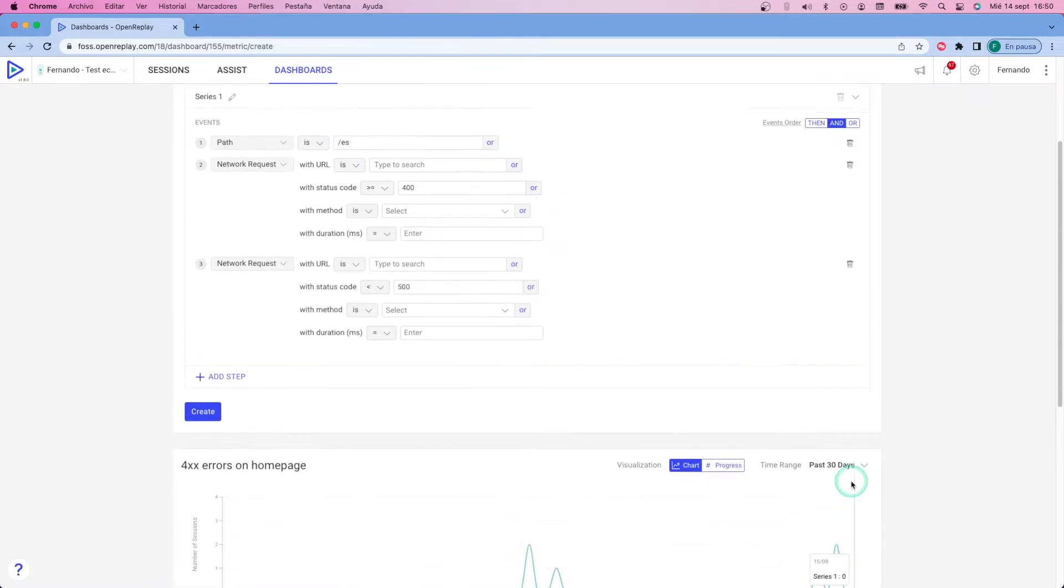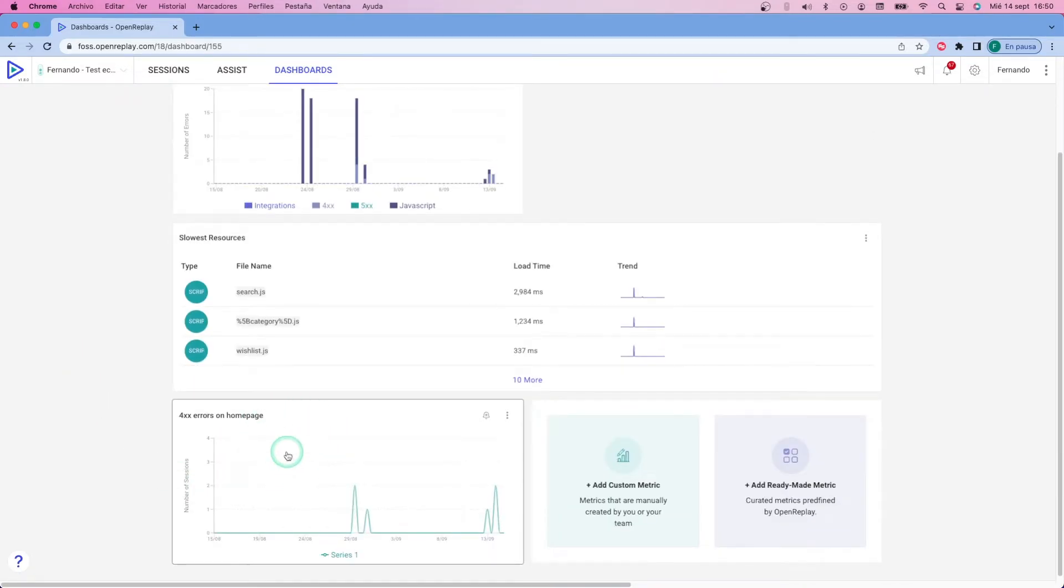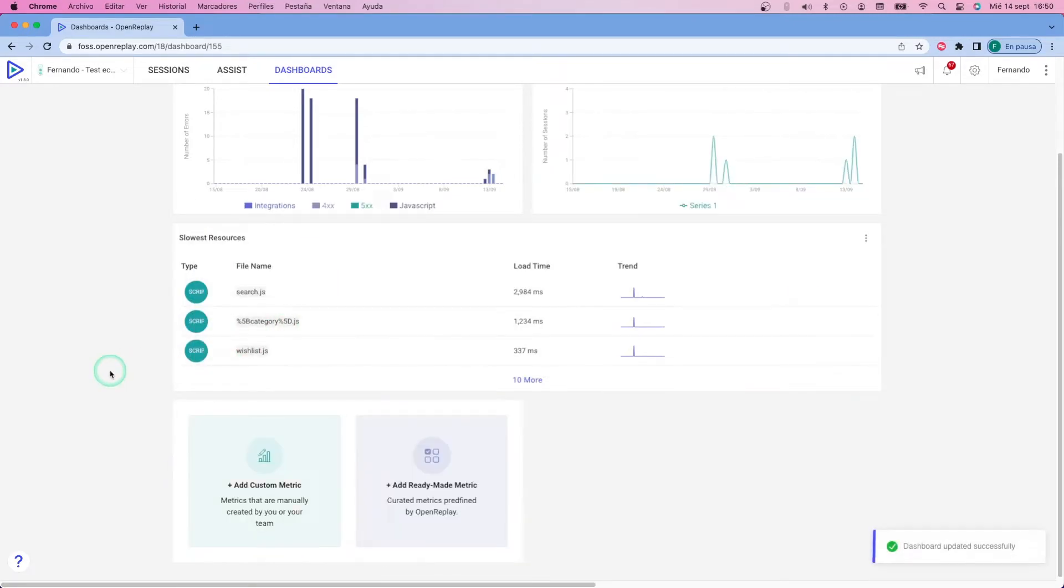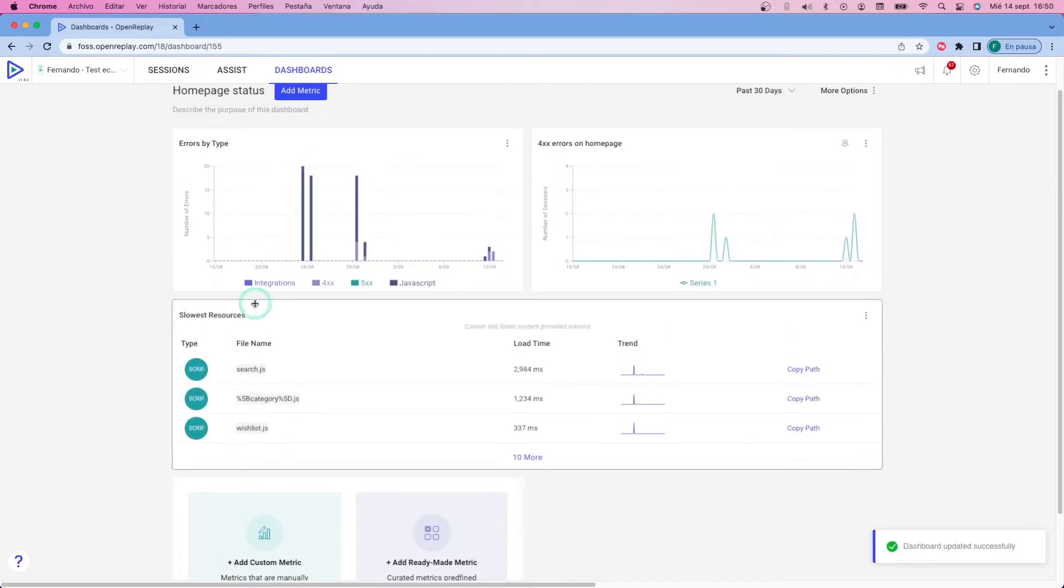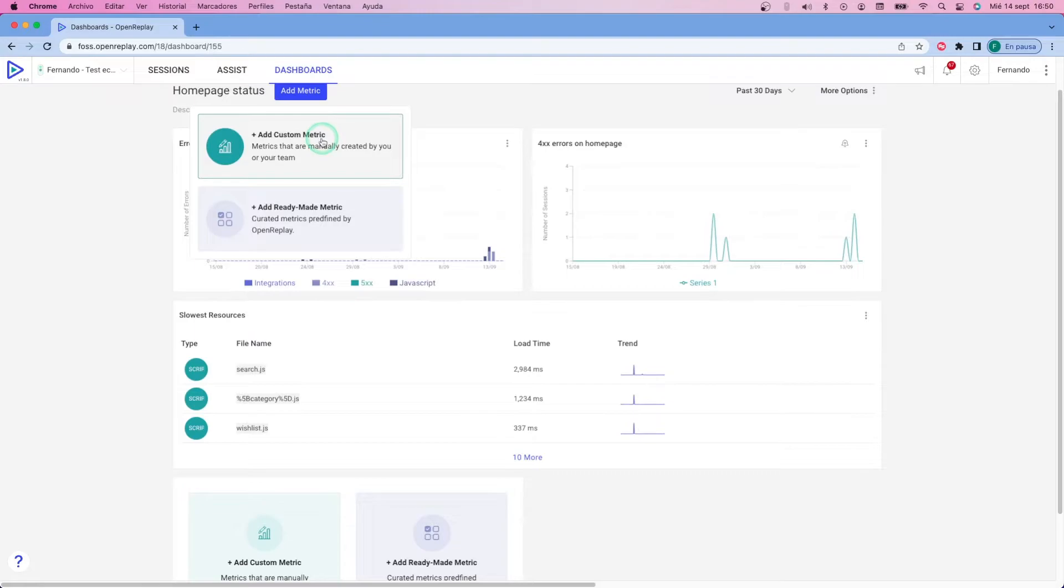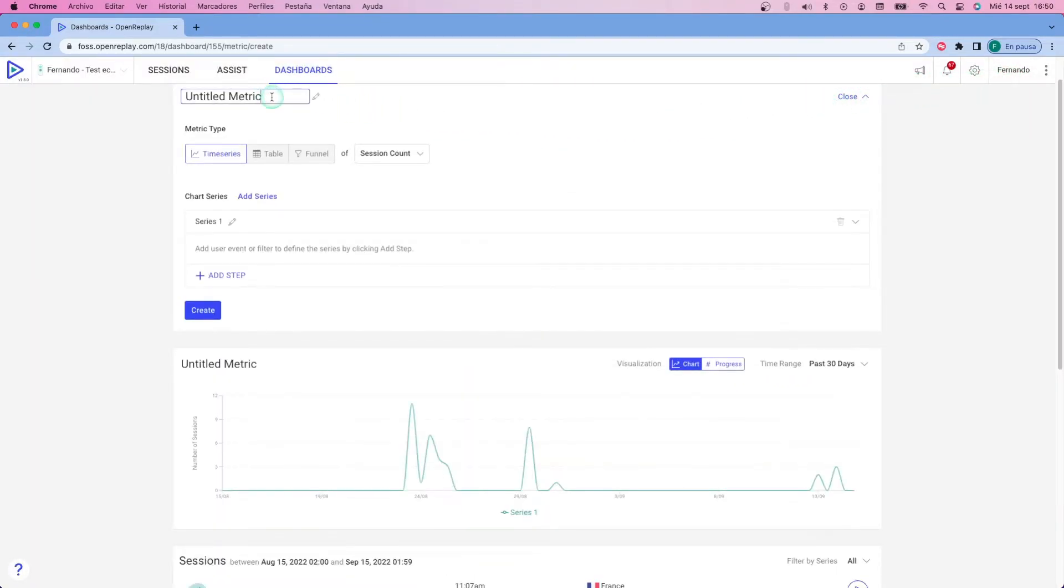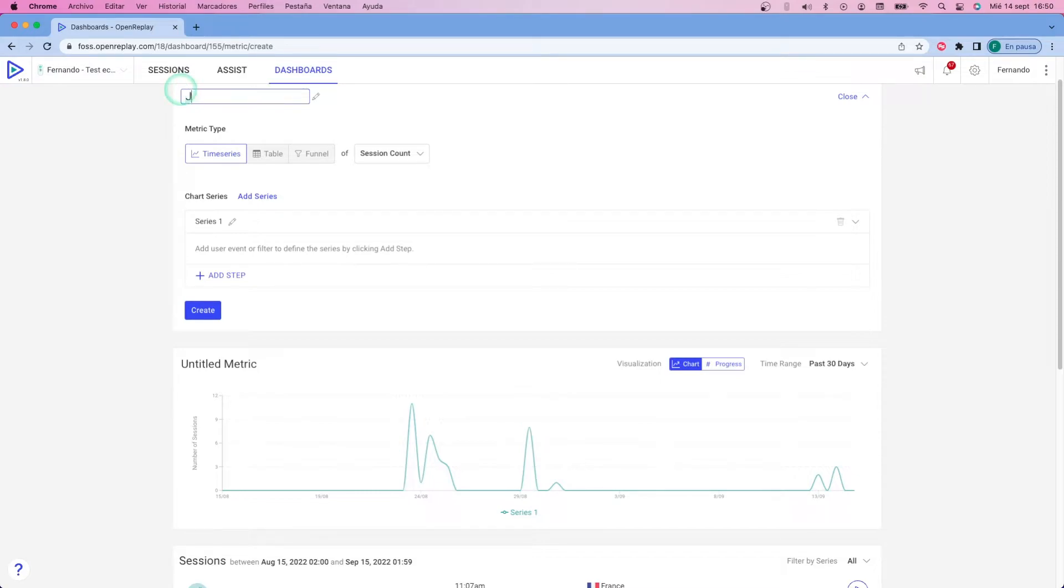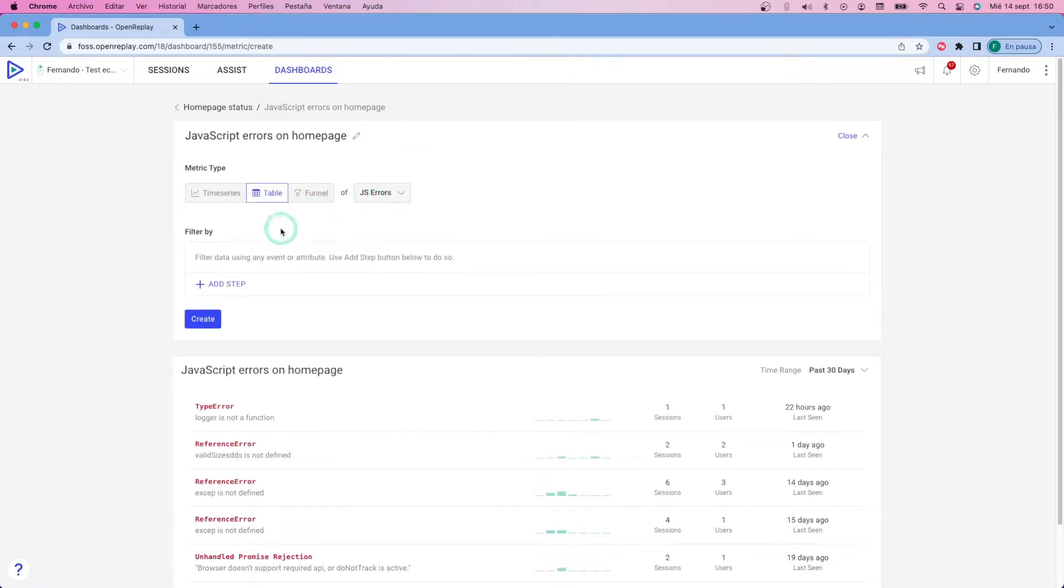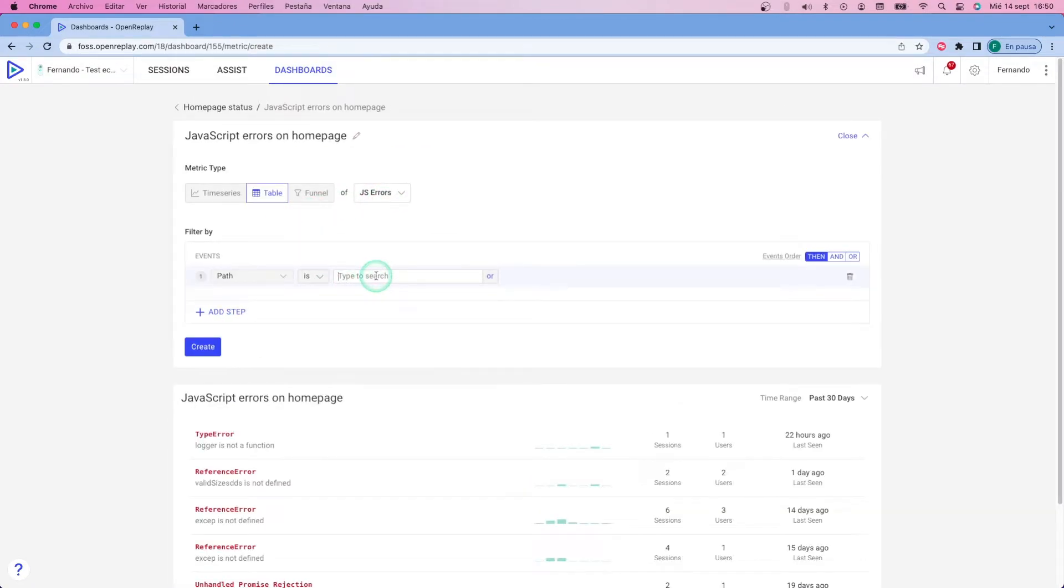Now for the second metric, I want to list all JavaScript errors because I know I have plenty of them. So I'm going to create a new custom metric, but instead of using the time series this time, I'm going to use a table because I can pick from a different set of preset lists, and in my case, that is going to be JavaScript errors. I still have to add a step to make sure that they happen on the homepage. So again, I'm going to filter by path to make sure that is slash ES. And that will show me a preview of how that will look. Creating it automatically adds the widgets to my dashboard.